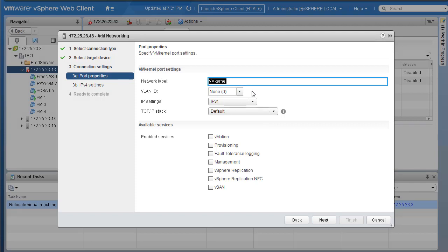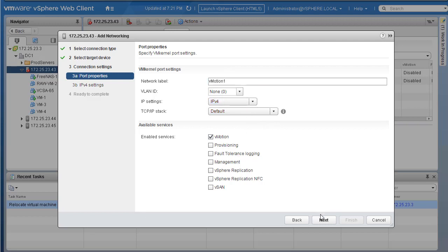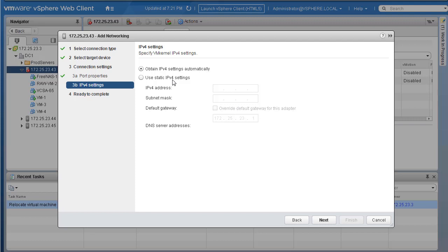Select the switch we'll be using - in this case vSwitch0. Click next. Specify a name for the VM kernel - let's call it vMotion1 - and we'll do IPv4. The main thing we need to do here is enable vMotion as the service. Once that is done, click next, specify an IP address, and click Finish. Instead of creating a new one, I will be making use of our existing one that we created for IP storage. But I just walked you through the process of creating a new VM kernel for vMotion.